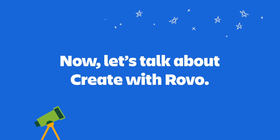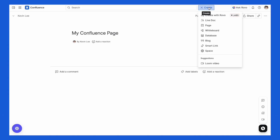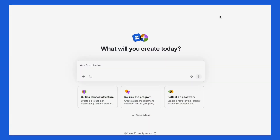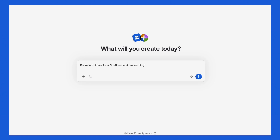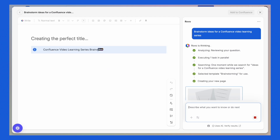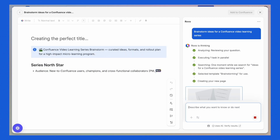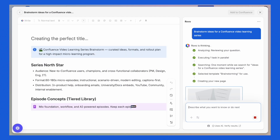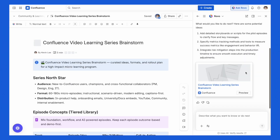Now, let's talk about Create with Robo. Sometimes the hardest part of creating content is just getting started, but now you don't even have to open a blank page. By clicking Create with Robo, you'll see a prompt box where you can type or speak your idea. You can add additional context and upload a file or even add a web search. Once your draft is generated, you can refine it with Robo, make quick edits, and add it straight to your space.